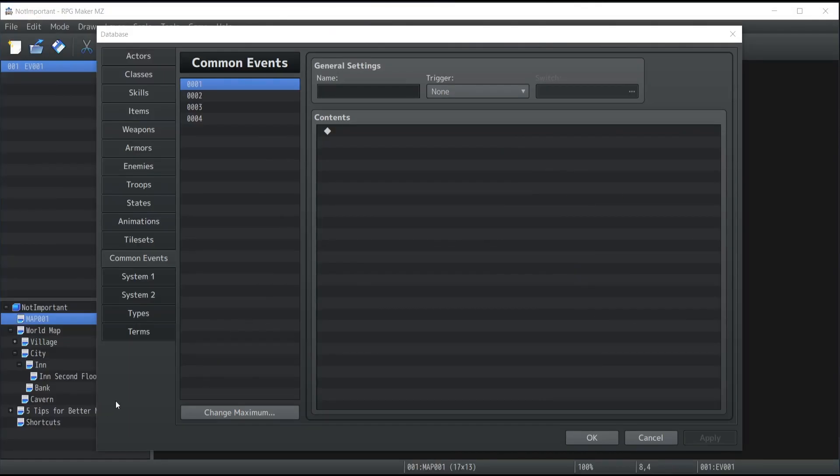So common events can be found inside your database under the tab common events. They're essentially events that you can call anytime from anywhere inside your game and are mostly used for cases where you need the same event to be happening at multiple times to different locations inside your game.